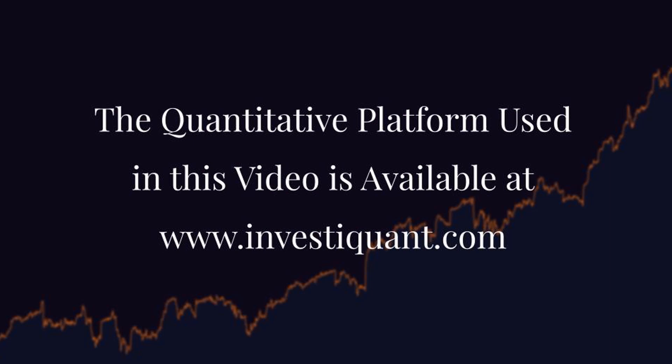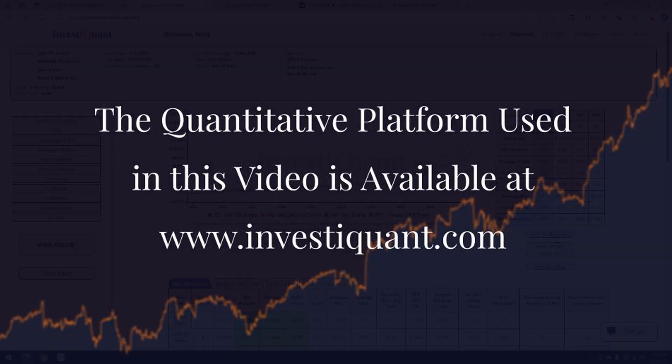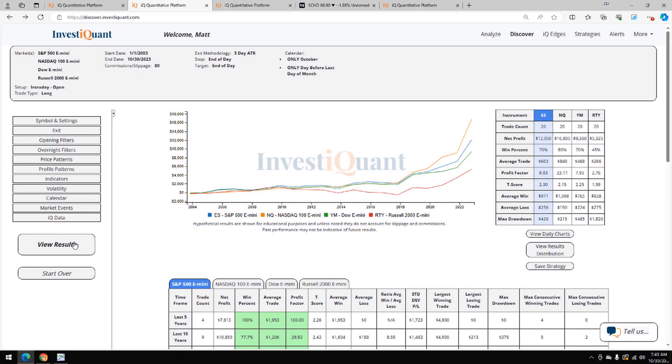Now, I can click the results. And here we go. These are the results based upon entering the market long at 9:30 a.m. Eastern Time, exiting at 4:15 p.m. Eastern Time when it is the second to last trading day of the month of October.